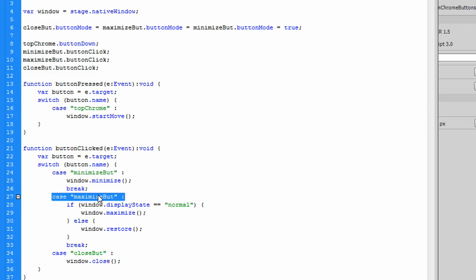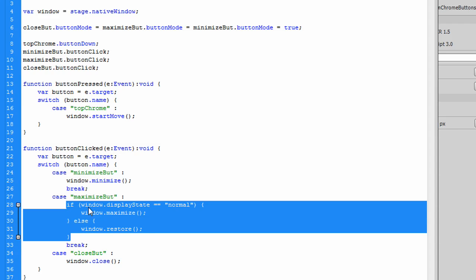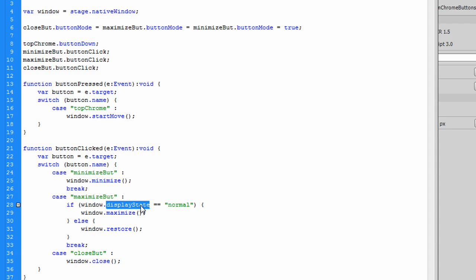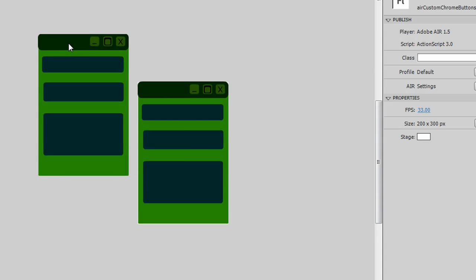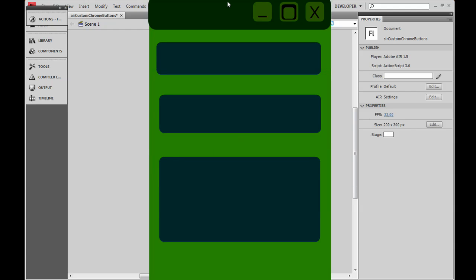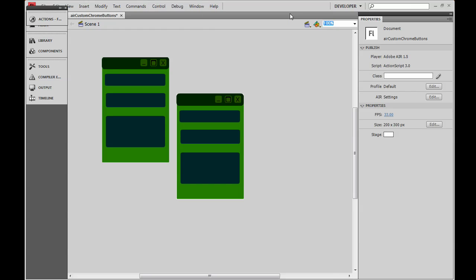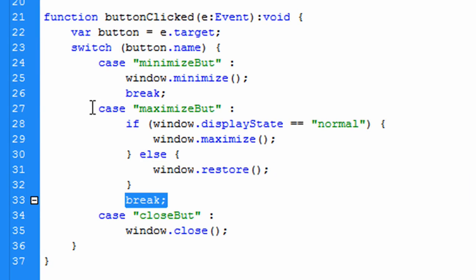For the maximize case: if button name equals the maximize button, I run a test on window.displayState. That tells me whether I'm in a normal, maximized, or minimized display state. If I'm in a normal display state, I call window.maximize. Otherwise — if I'm not normal, meaning it's probably already maximized — I run window.restore instead. So when displayState is normal I maximize, and when it's already maximized I restore. Then I break that case.